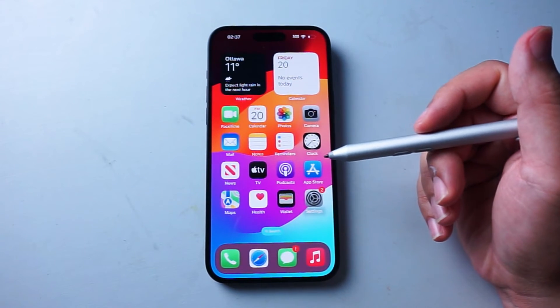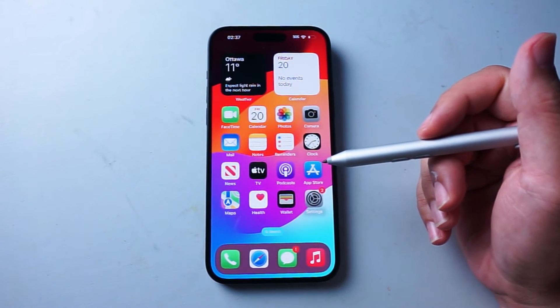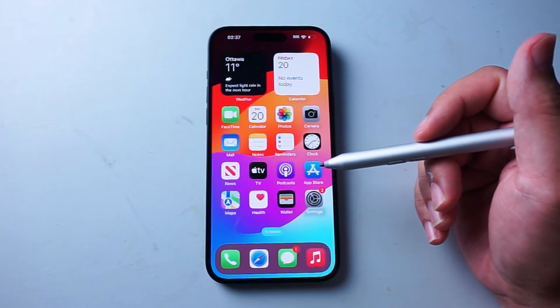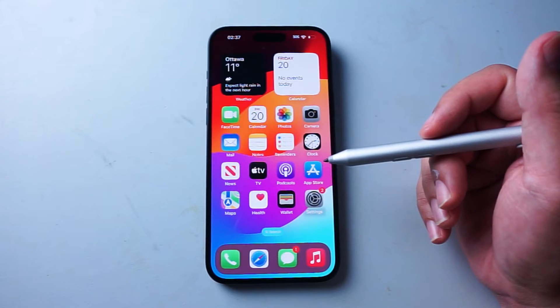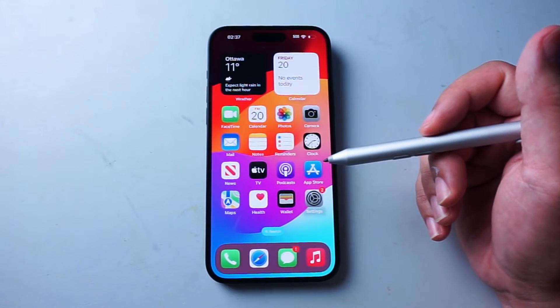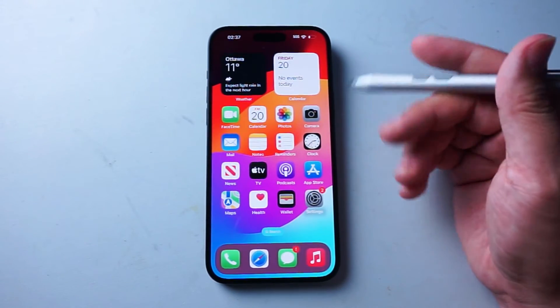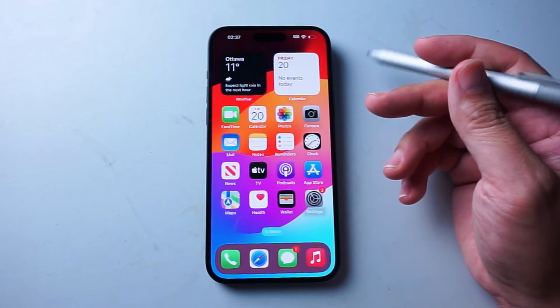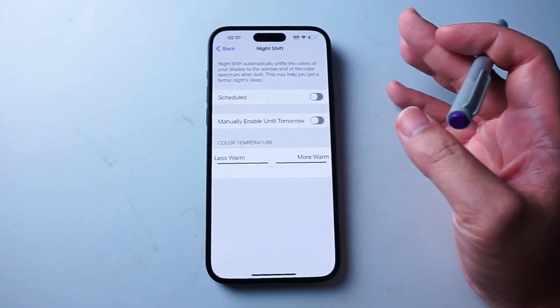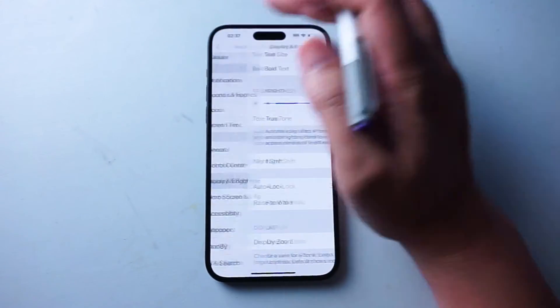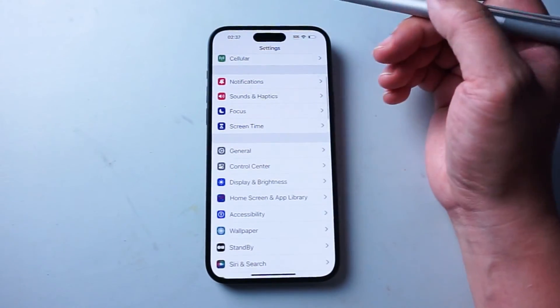The second way of turning on Night Shift mode is actually using some of the iPhone's built-in scheduling to use Night Shift mode. To do this, what you want to do is actually jump into your settings there.